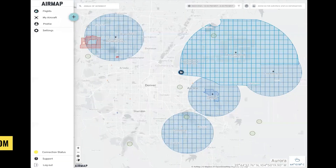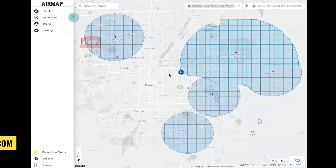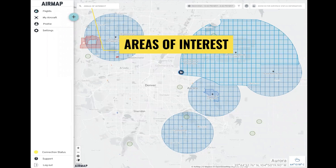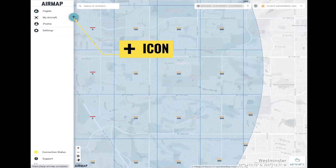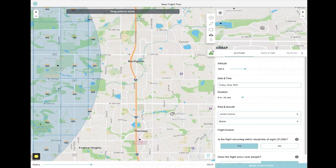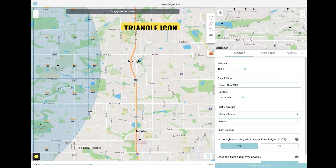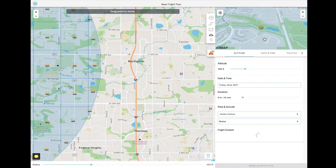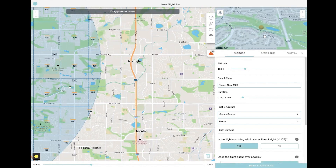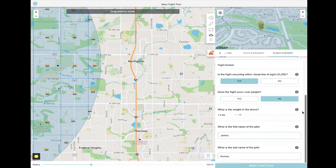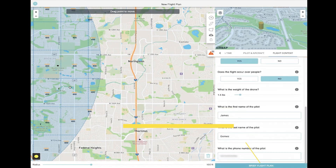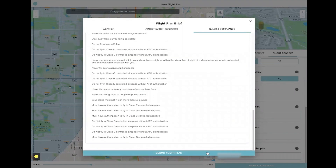Go to the AirMap website. Locate your site either by scrolling around the map or entering the location in the areas of interest search bar. Click on the plus sign icon to create a new flight plan. Either log in or create a free account. Move the point to the center of your survey area. You can check the advisories by clicking the triangle icon. Include the following information about your flight: altitude, date and time, duration, pilot's name and phone number, and flight context. Then click brief flight plan, confirm the details, and click submit flight plan.